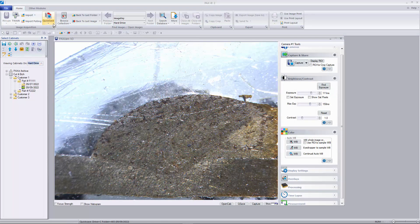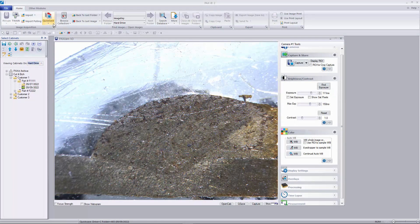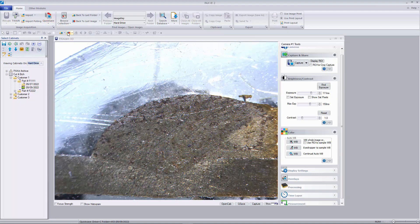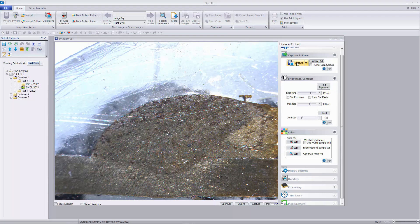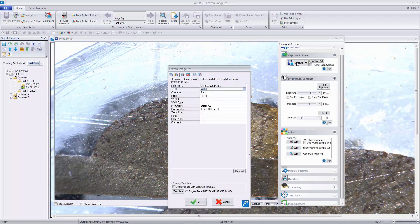Paxit's quicksave settings determine what folder the images go to and what database information is saved with them. By displaying the image's database tag upon capture, we see the information that was entered while setting up the quicksave before launching PaxCam.